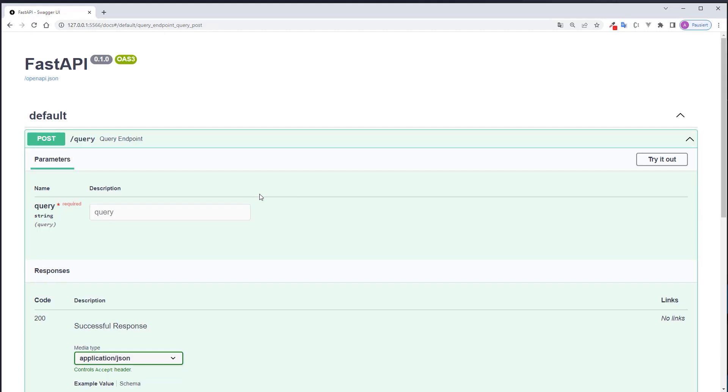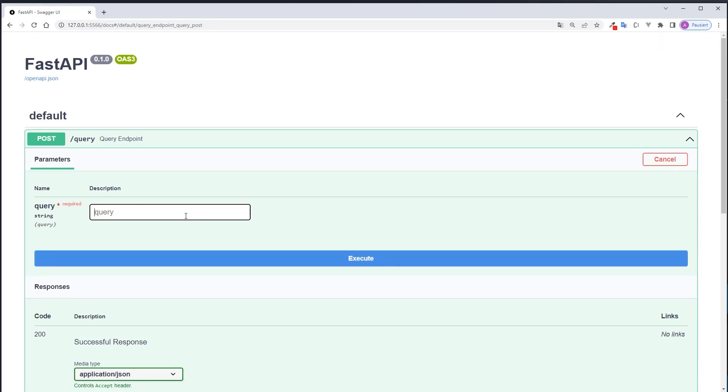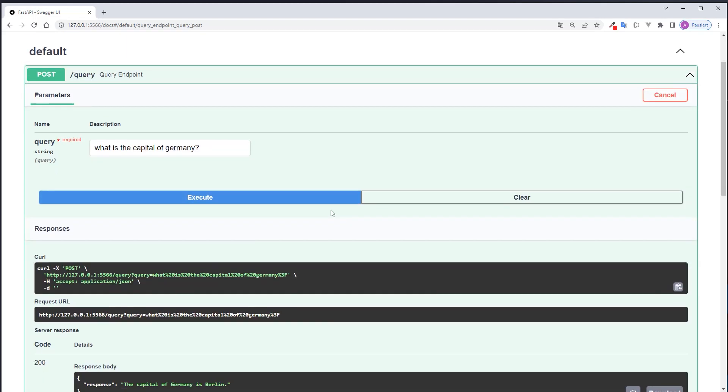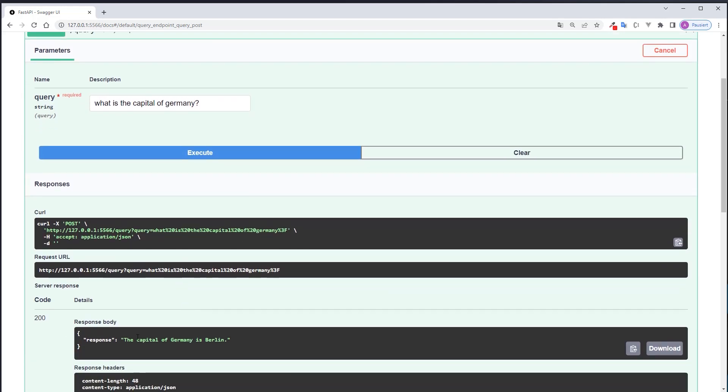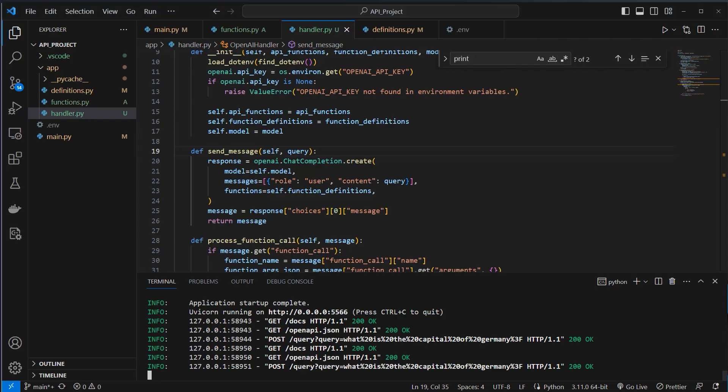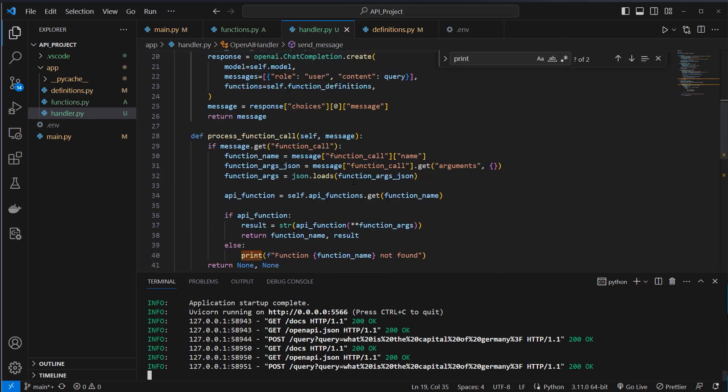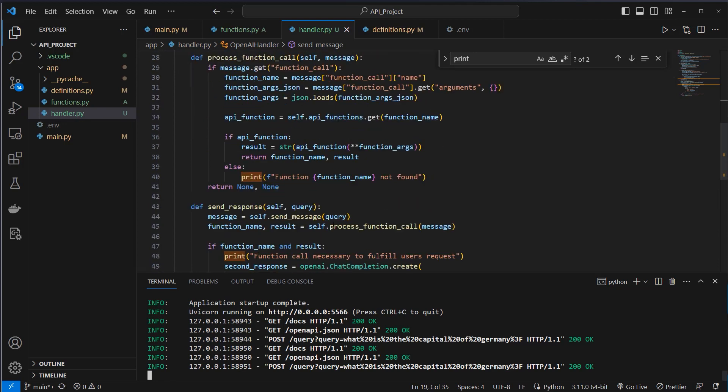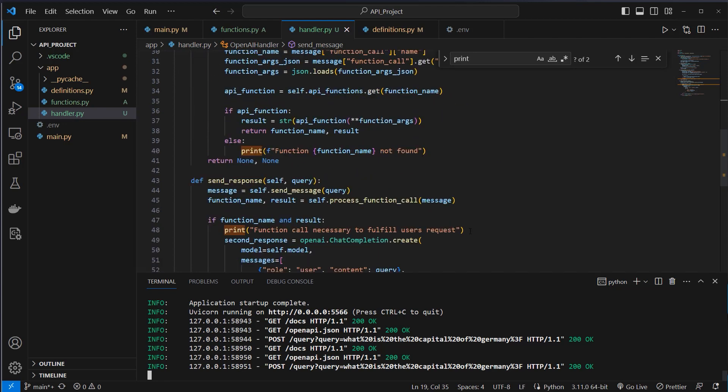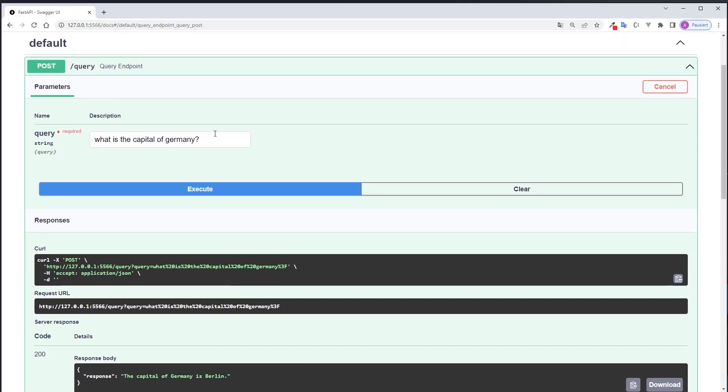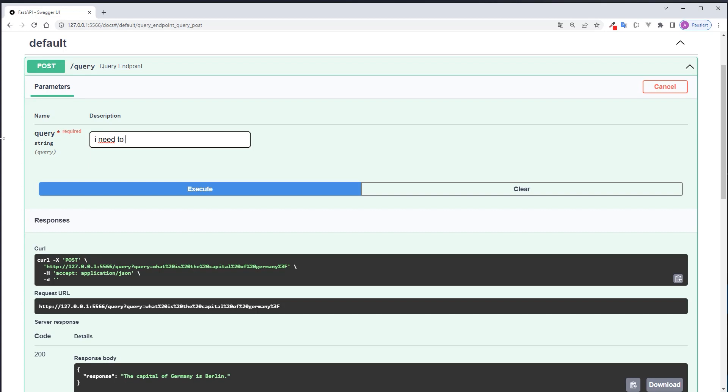Okay, now we are in the UI, and if we ask the model, what is the capital of Germany? We don't have anything todo related, so we should get the output here - the capital of Germany is Berlin - without using any functions. We should see that in the logs, because if we've got a function call, we will log or print this message here.